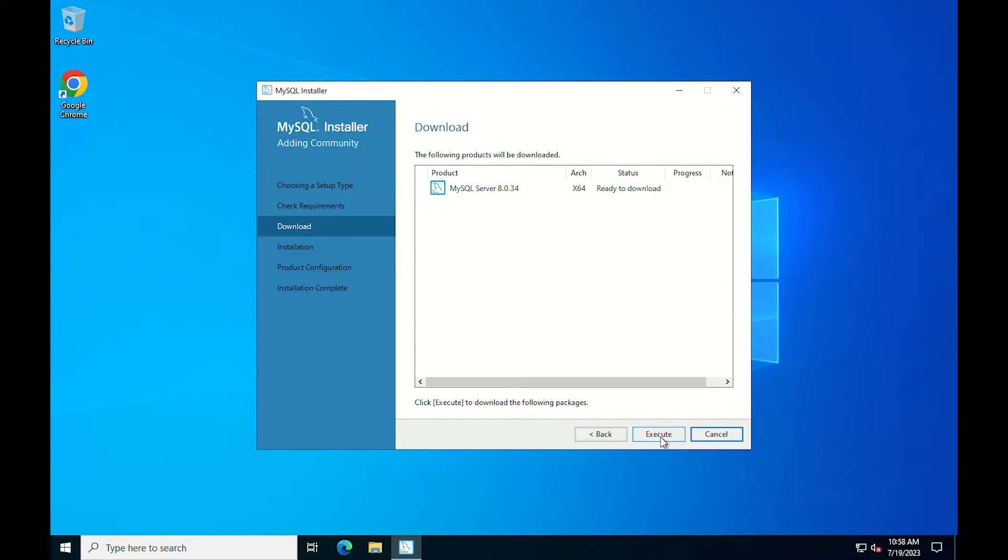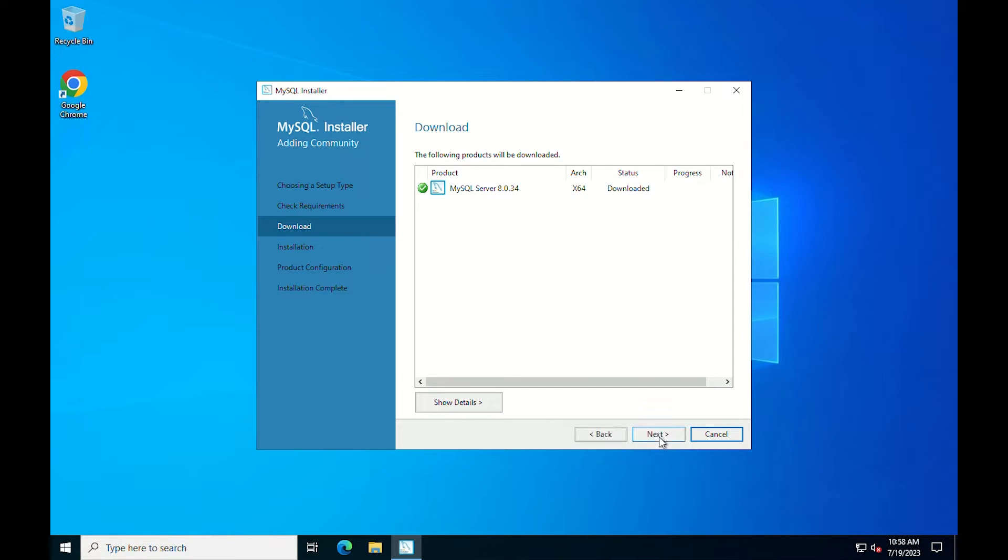You will continue with the download screen. Click execute to download MySQL server 8.0.33. Once the download is complete, click next.